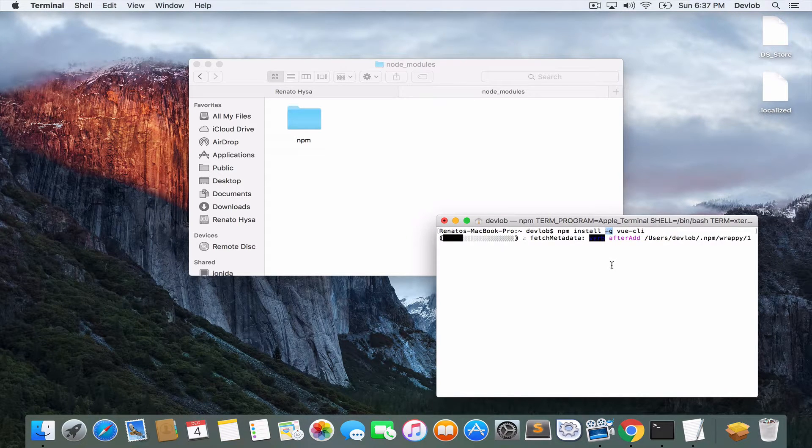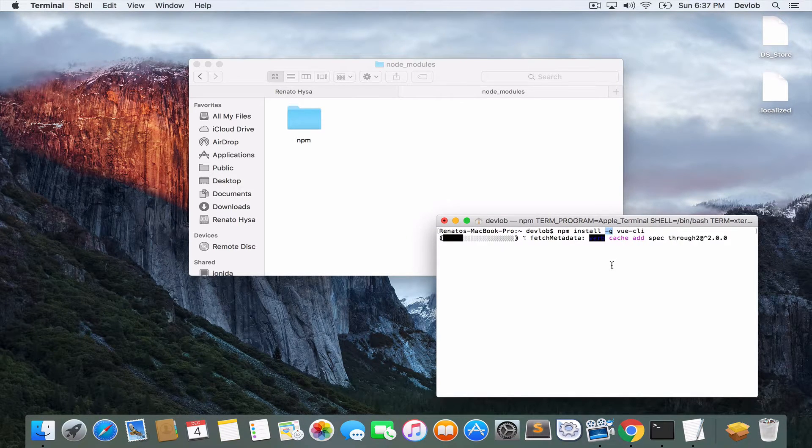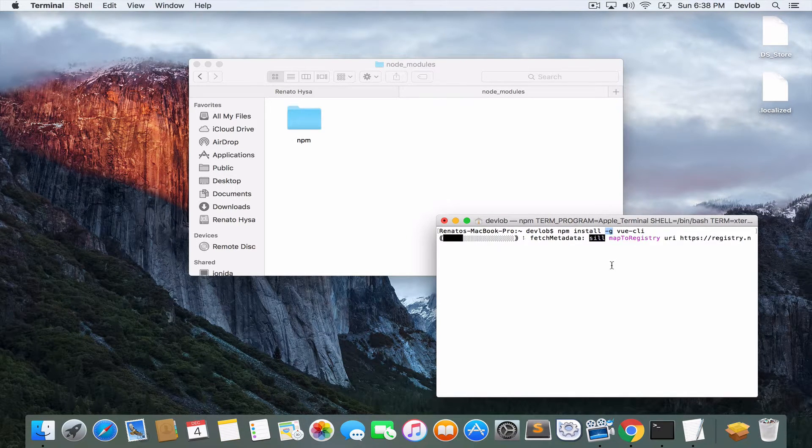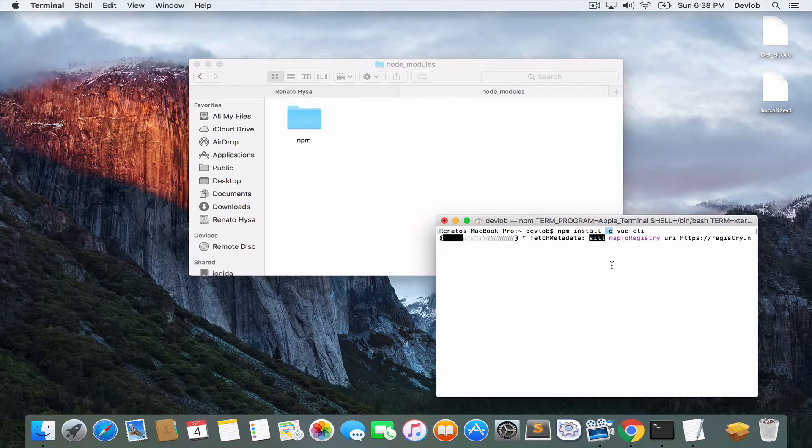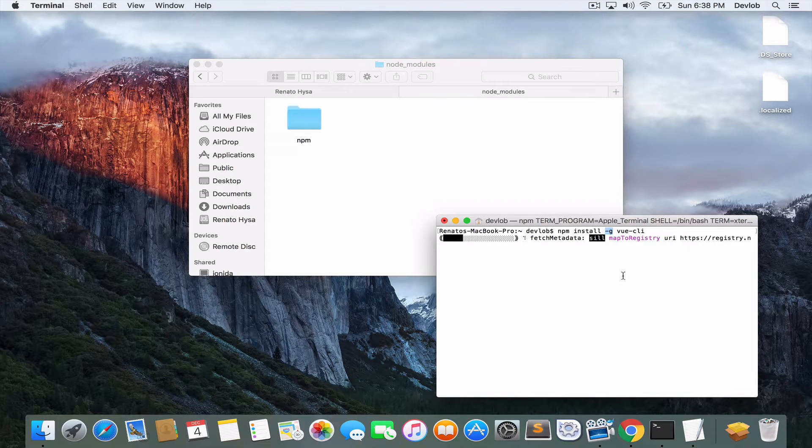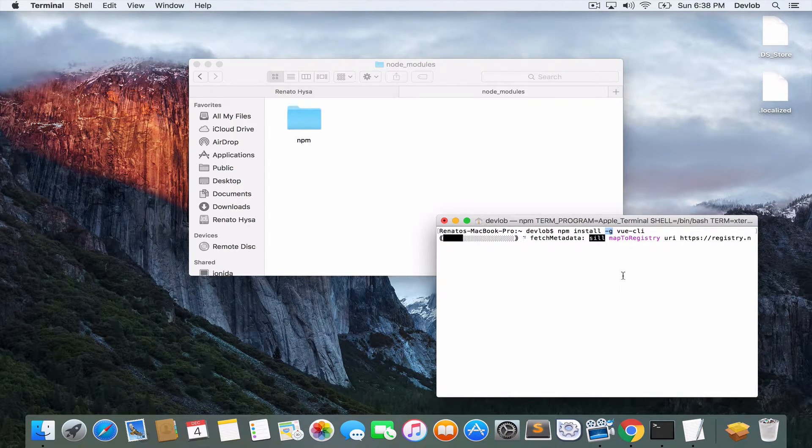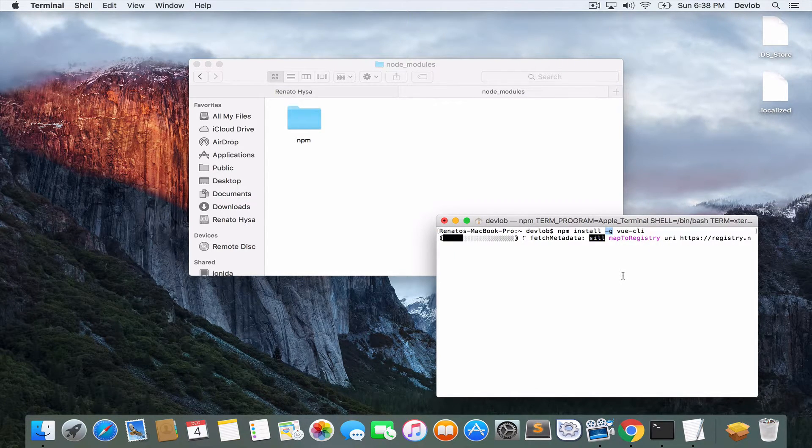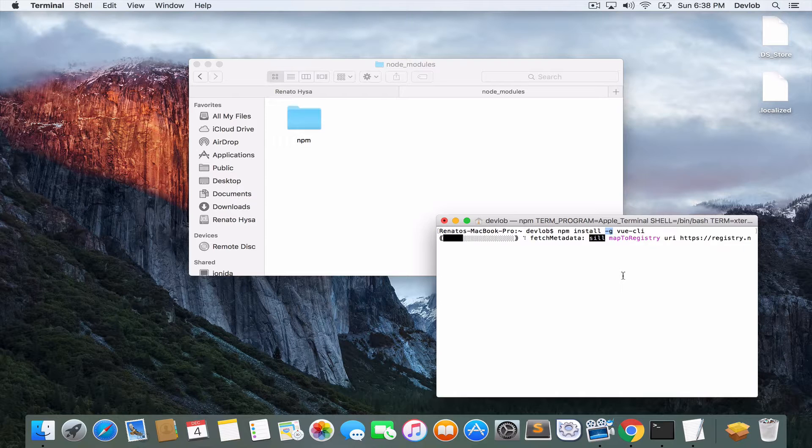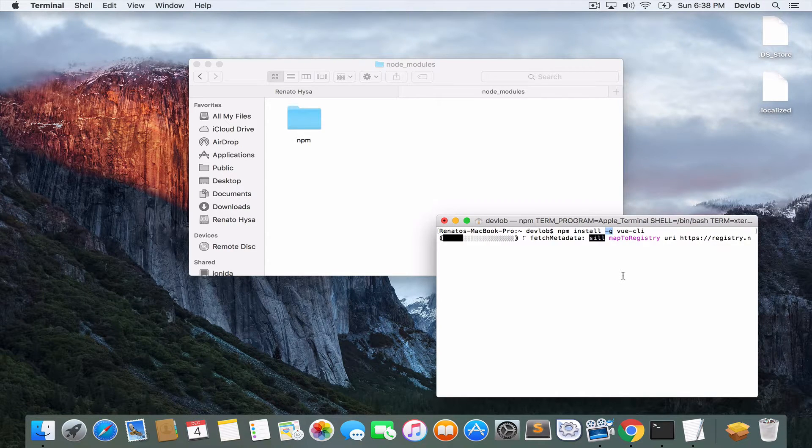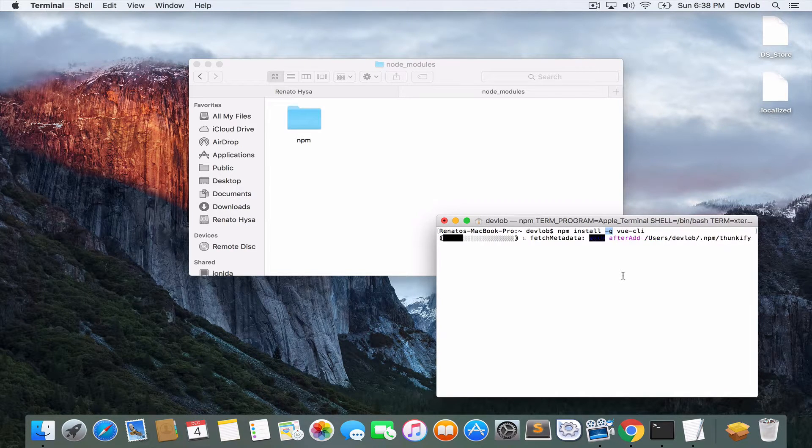I will clear everything and then npm install -g vue-cli. This flag here, dash -g, will install this module globally. So it is accessible from the terminal. Usually you use the dash -g flag to install terminal-based modules, like Vue CLI in our case.